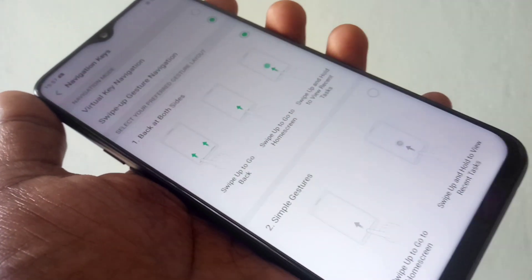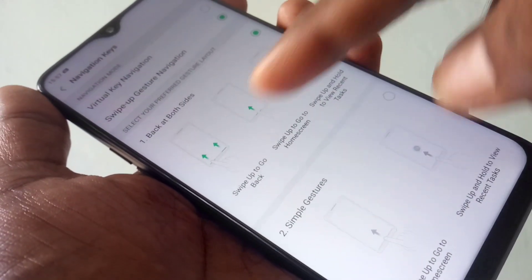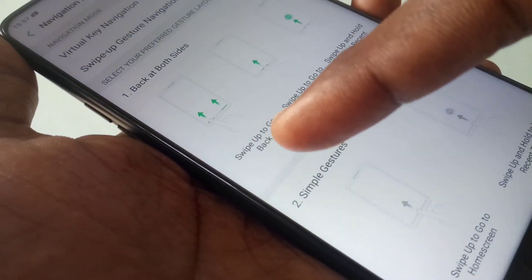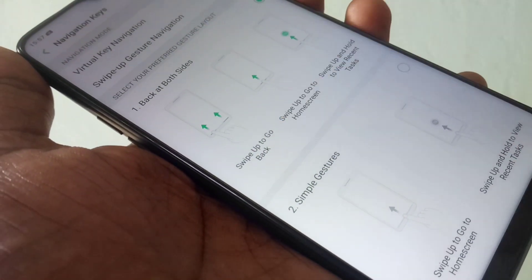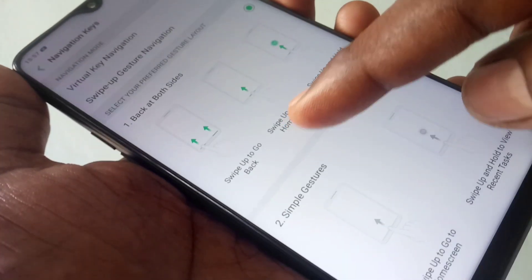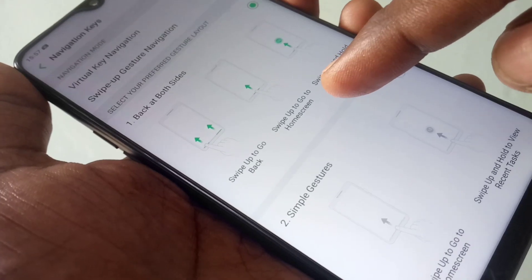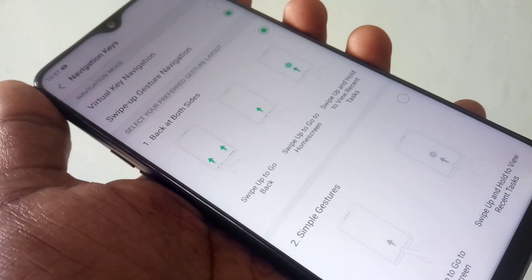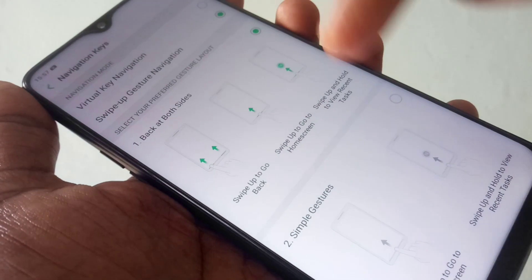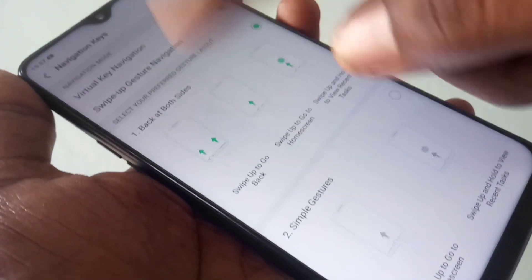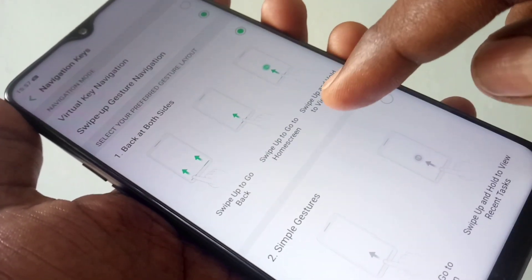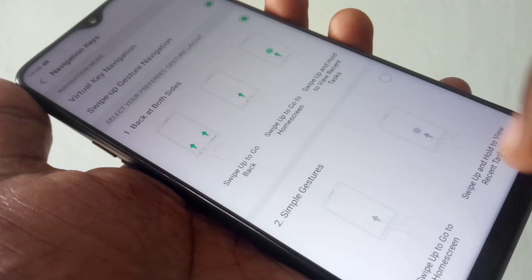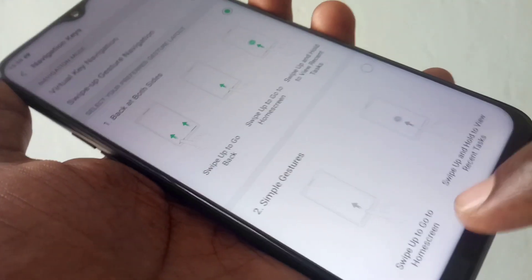You can also use another type of navigation, that is swipe up navigation. If you choose this option, you have to swipe up. Swipe up for going back and home button, and swipe up and hold for reviewing recent tabs.